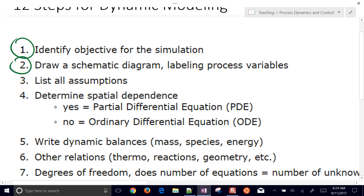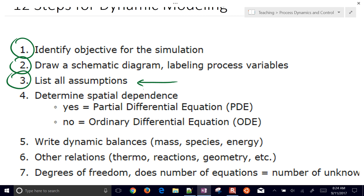The third step is to list all assumptions. Some skip this one and have to come back to it when there are problems later. It's very important to have simplifying assumptions to be able to manipulate the equations down to a form that can be solved and meets the objectives of the simulation.